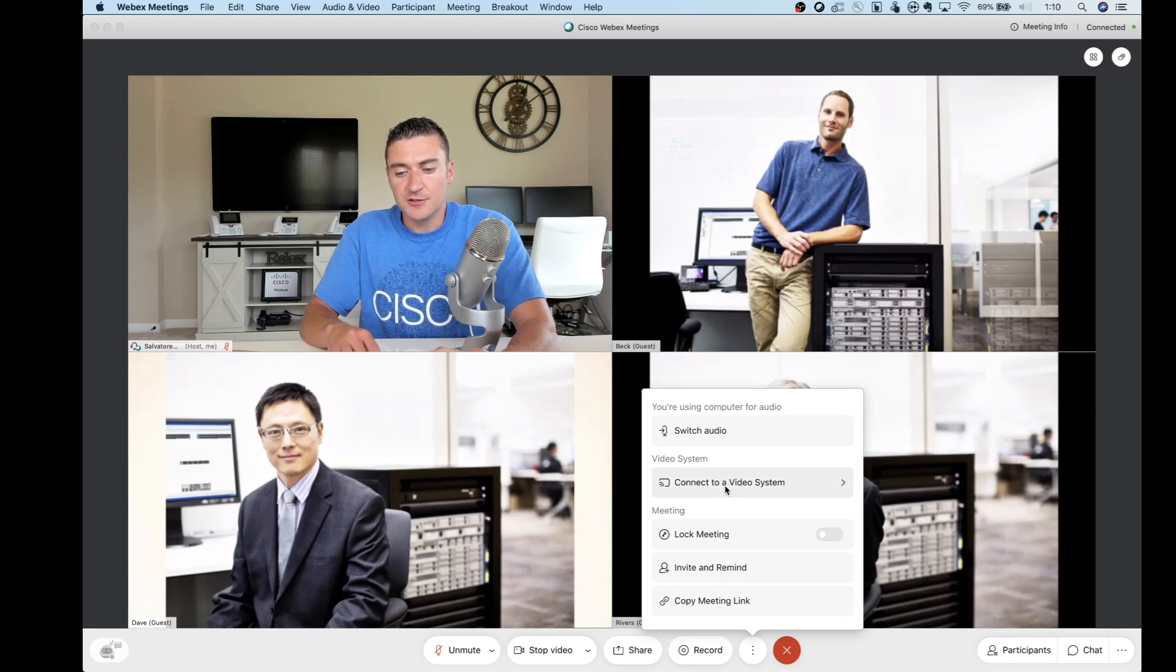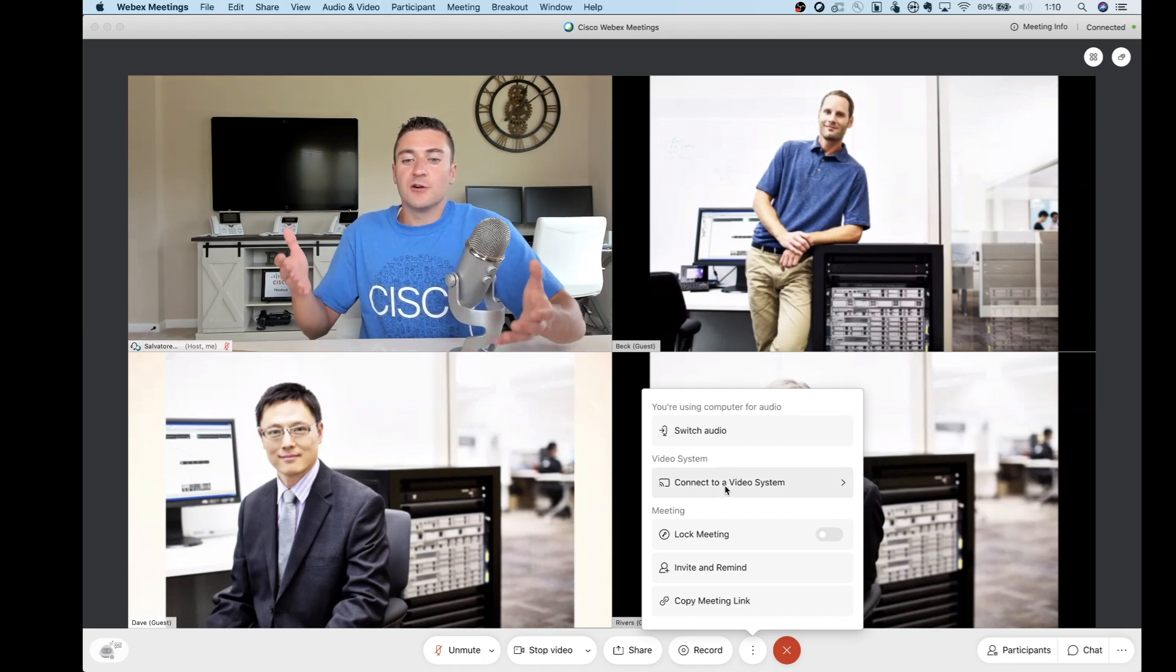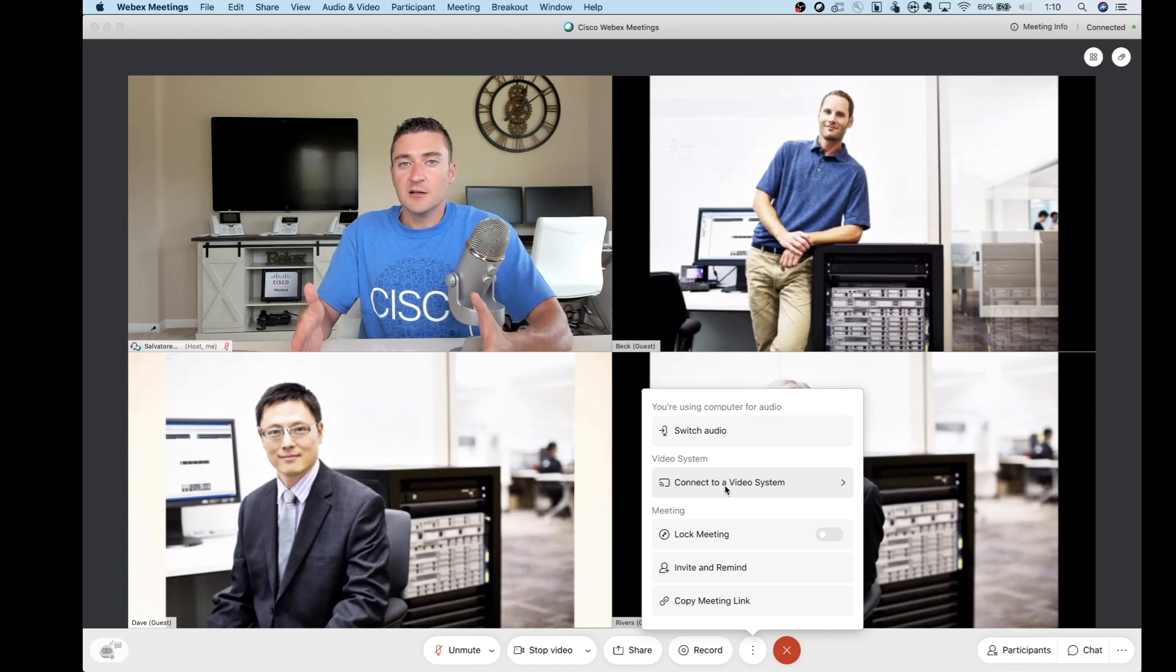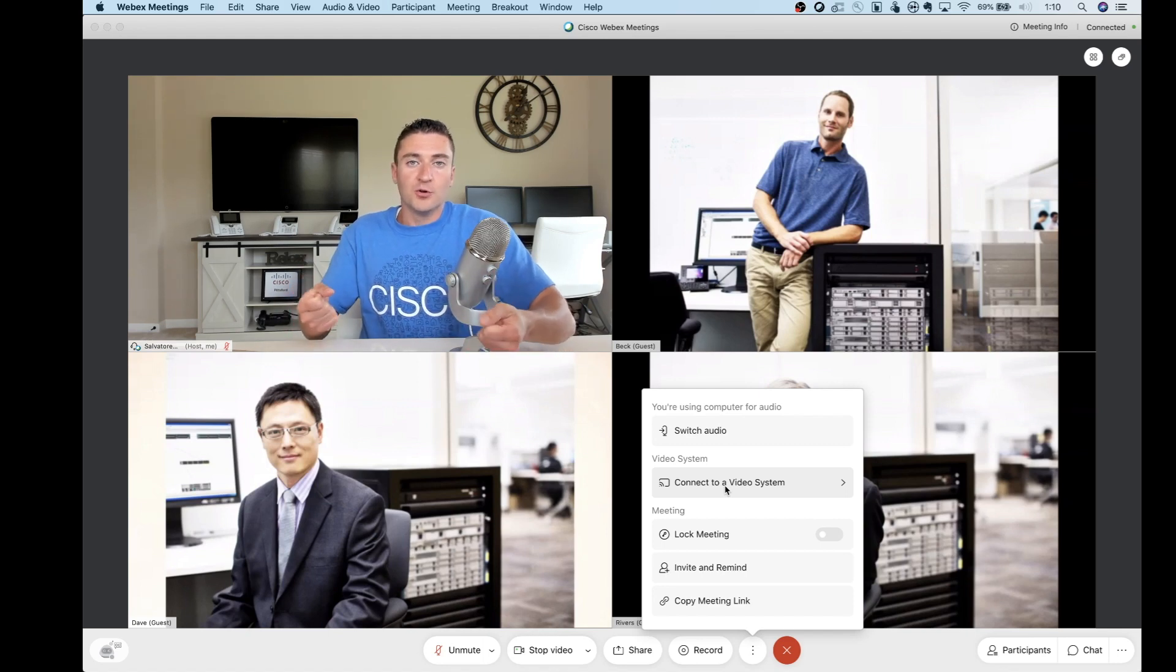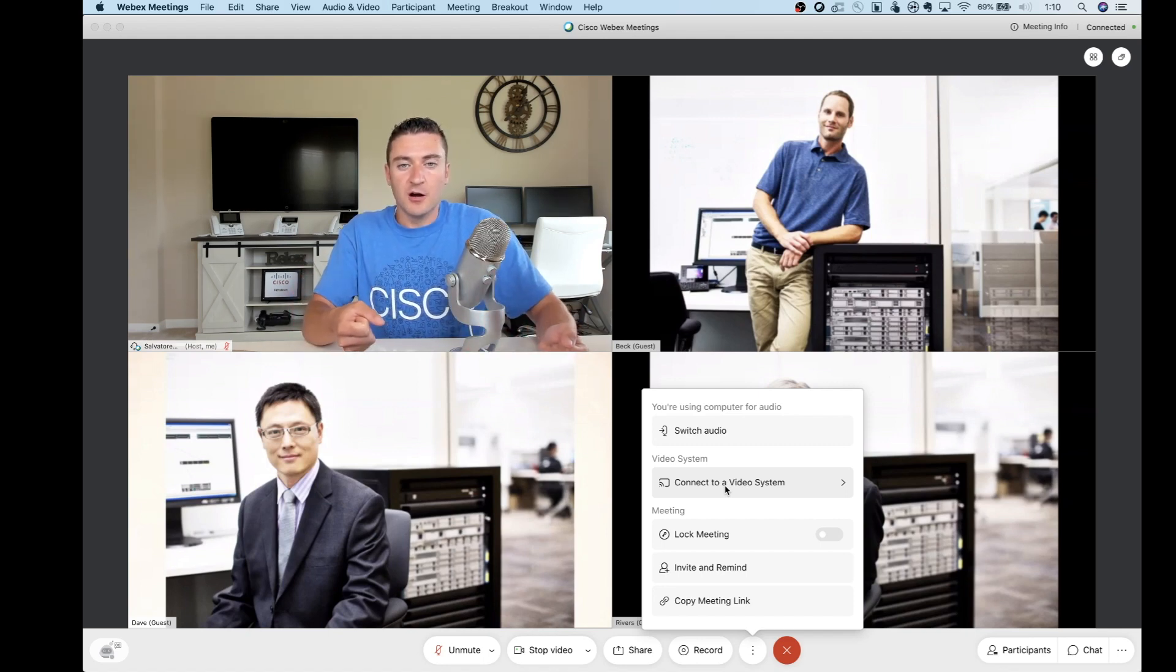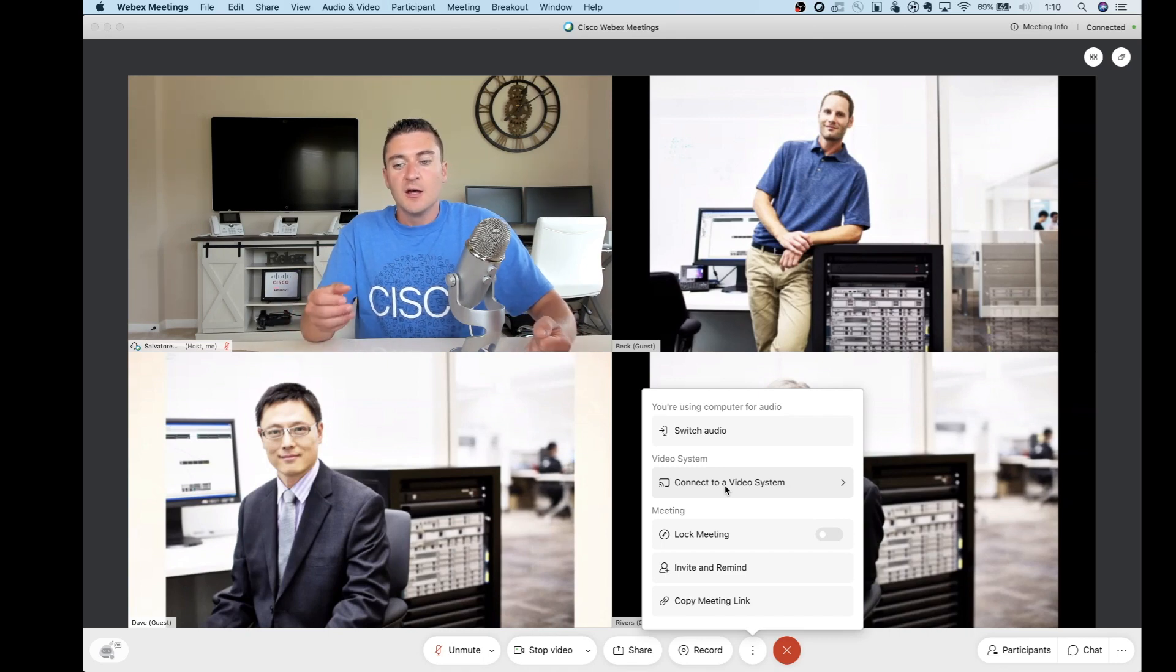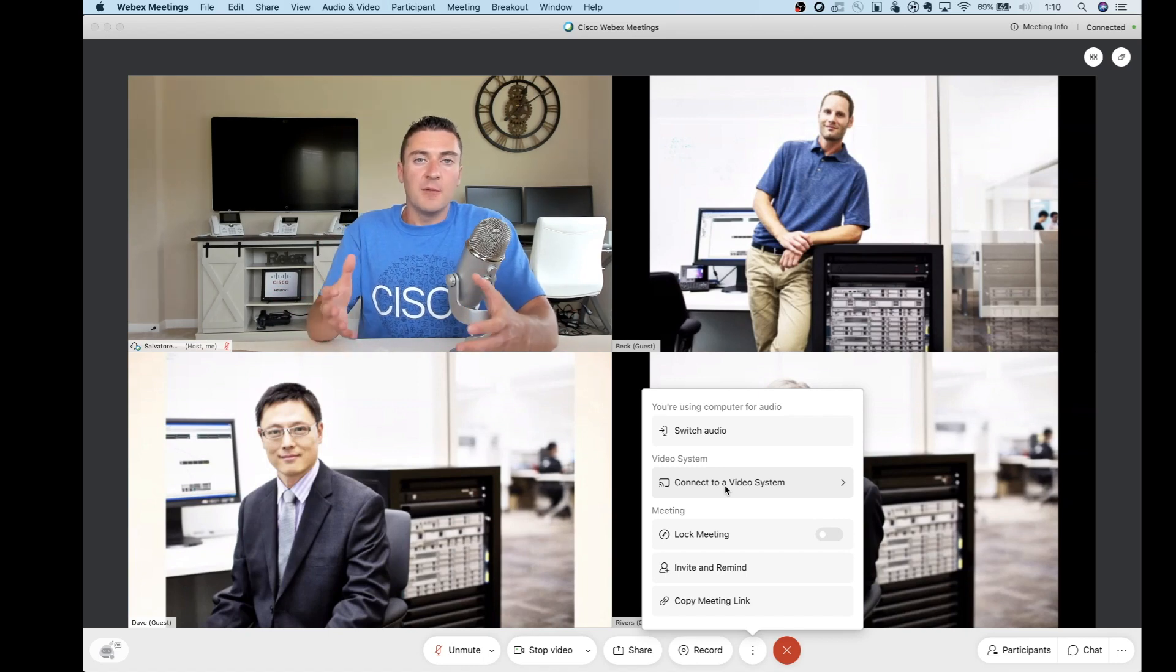Connect to a video system. So maybe you start the meeting on your PC, but you're mobile. You're walking around. You jump into a conference room. There's maybe a couple other people in there that want to watch what you're in. You press that. It automatically, guys, senses that there's a video endpoint in that room and switches the call over to that video endpoint, and you don't have to do anything else.